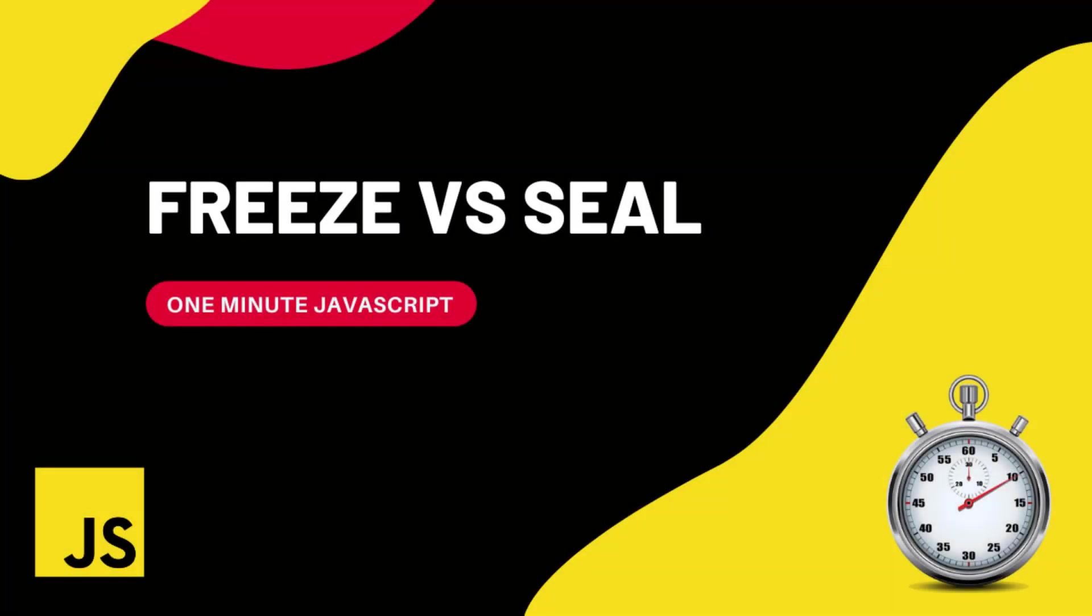Hi friends, this is One Minute JavaScript. During JavaScript interviews, you might come across this question at times.